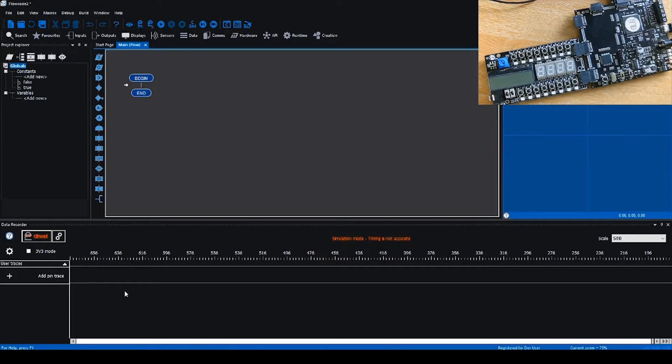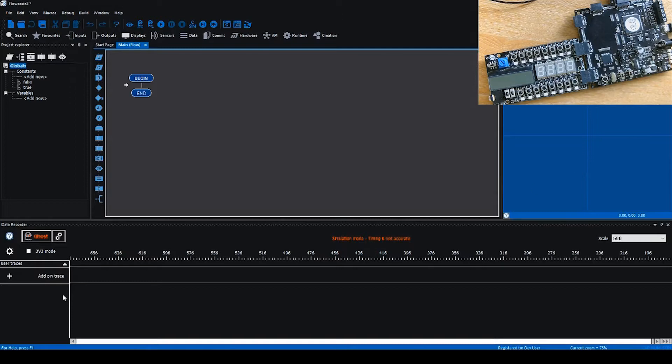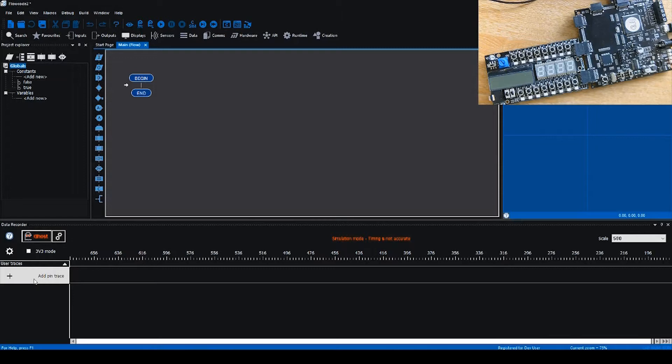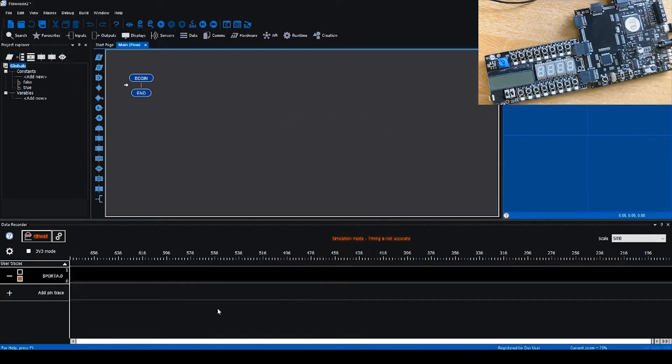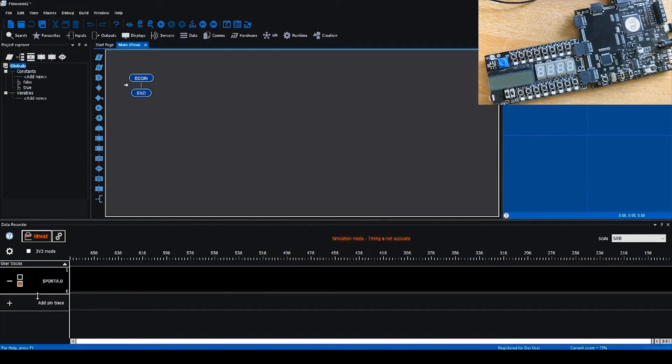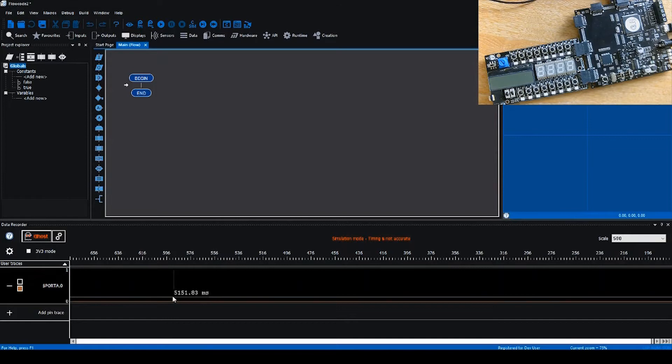We're going to start off with a quick example, then show something more advanced, and packet decoding at the end. You'll notice this add pin trace button. In previous versions of Flowcode you'd have to make use of the system panel to utilize data recording. Now it's as simple as clicking the add pin trace button, selecting the pin you want, for example A0, and clicking add. You'll see a stream appear.